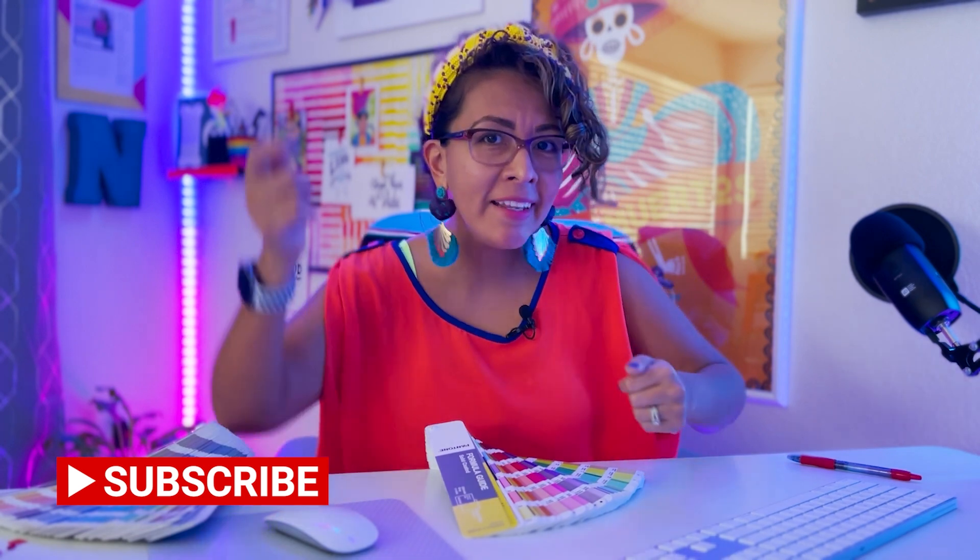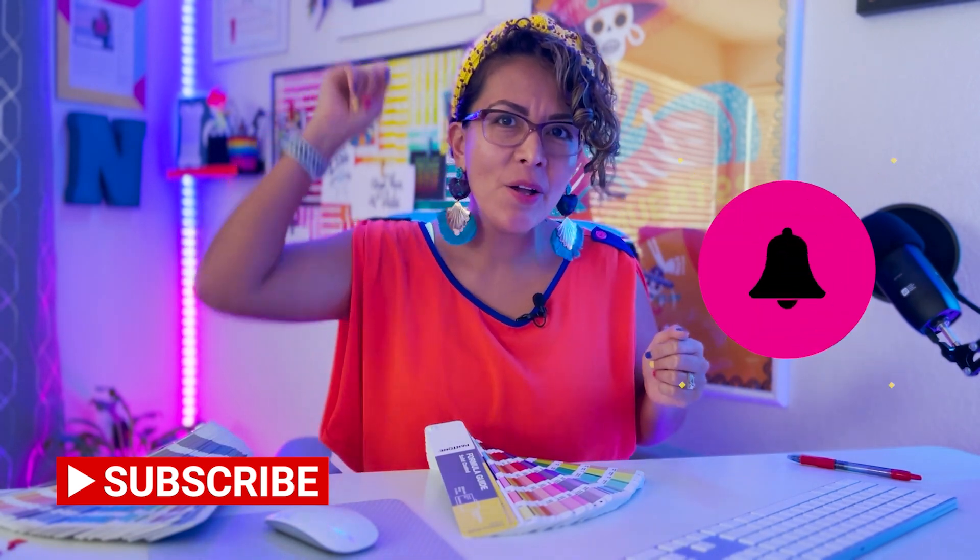Of course, if this was even more valuable to you, share with your friends or other business owners that need to hear this message. I will see you next time. Hasta la próxima.